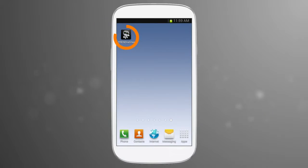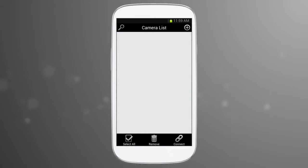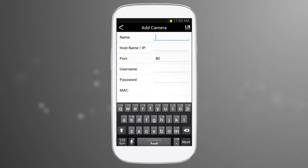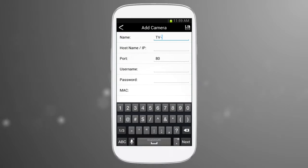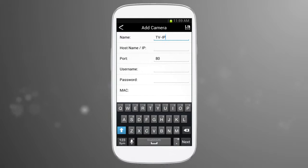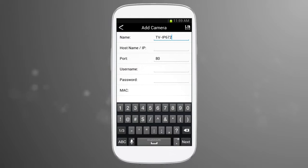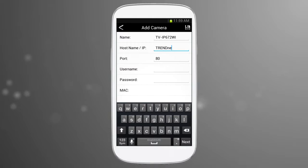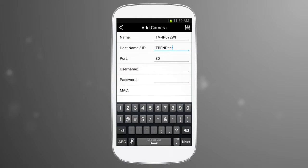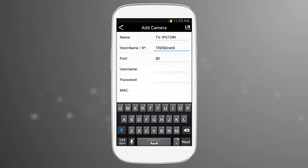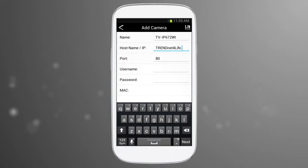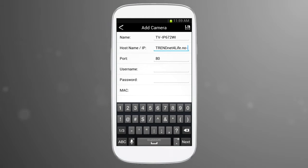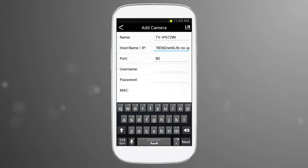Open the app, then press the plus sign to add a camera. Let's name this camera TVIP672WI. For the host IP, you will enter trendnetforlife.noip.org. This is the Dynamic DNS service provider address, which is linked to our camera.